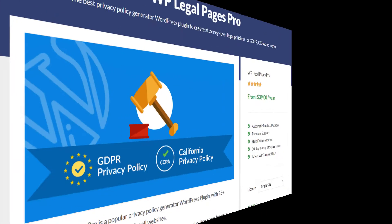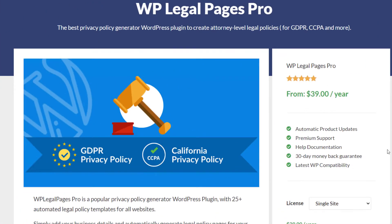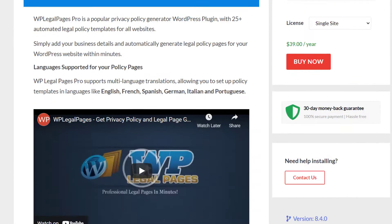WP Legal Pages is a WordPress plugin that generates legal policies for your WordPress website. It has 25+ customizable legal policy templates that you can customize according to your requirements.